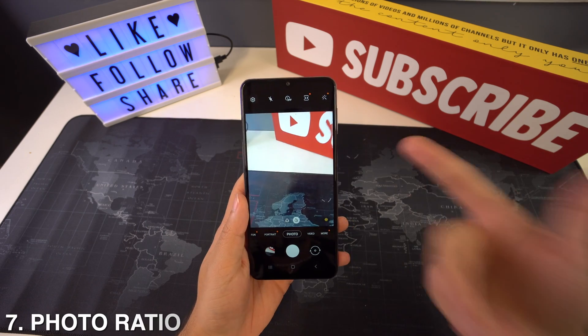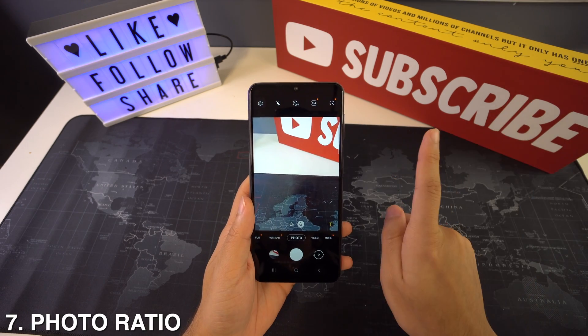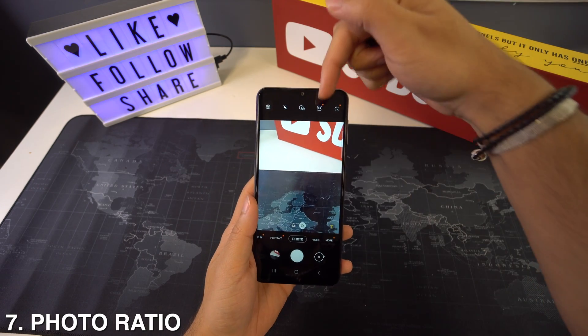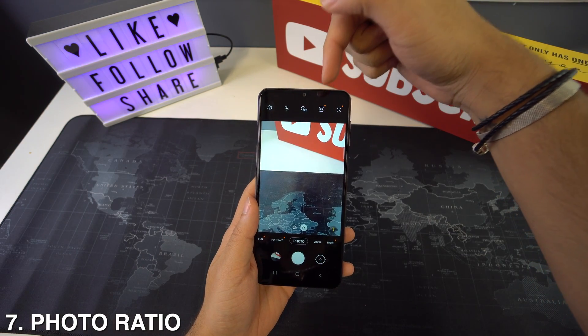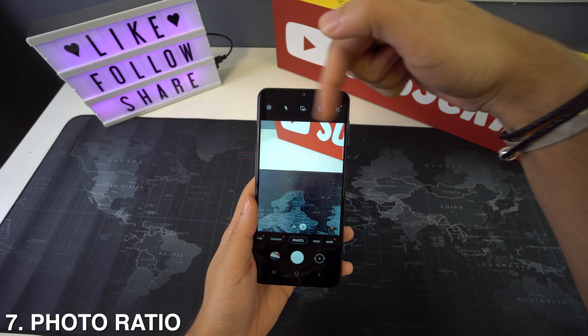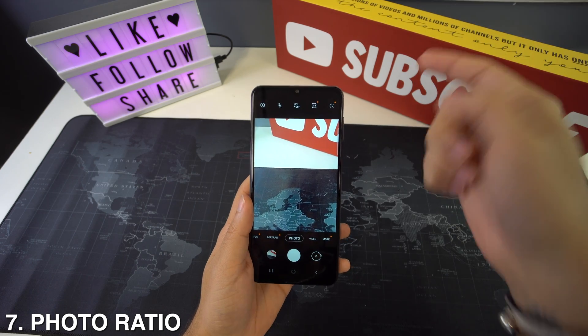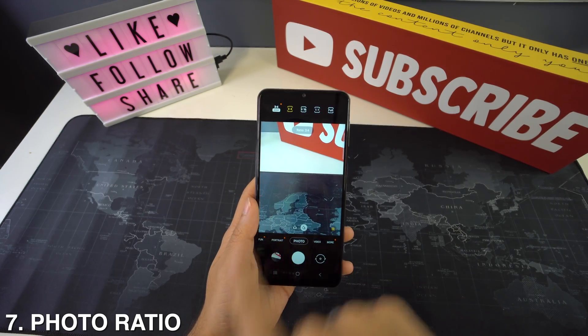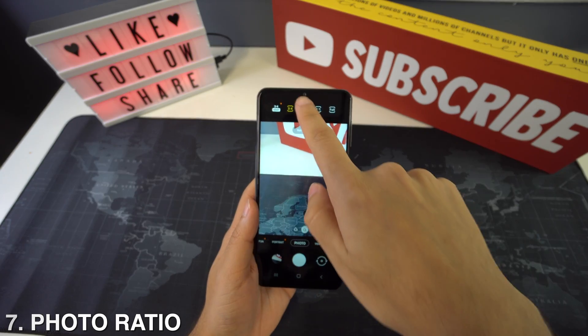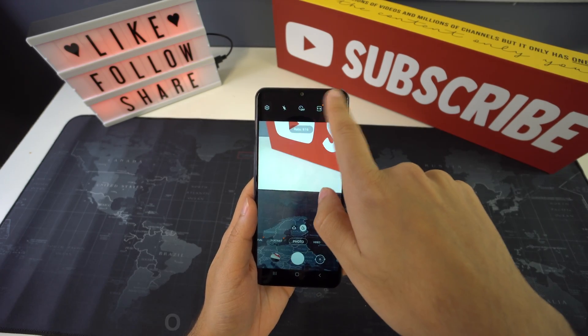If you want to customize the ratio of your photos to change how they look, all you have to do is head over to the camera app and tap on the ratio icon right here and then tap your preferred ratio.